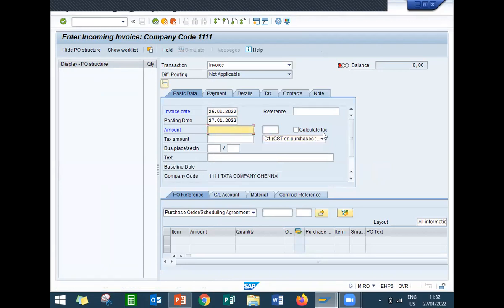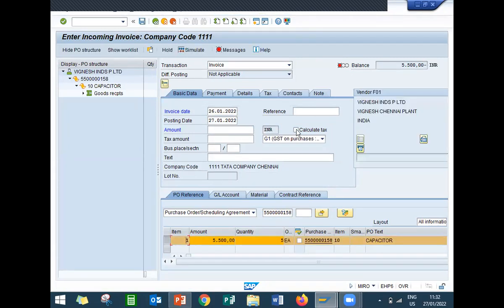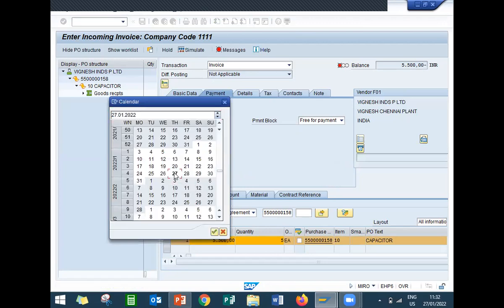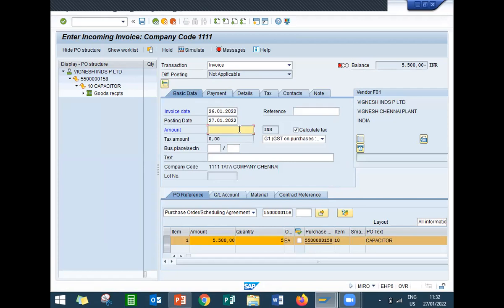You don't have to enter the amount manually — enter the purchase order number: 5500001-58. Now calculate tax. Enter the baseline date. Go to Basic Data, enter 5500 — that's my amount. Now let's check the message.